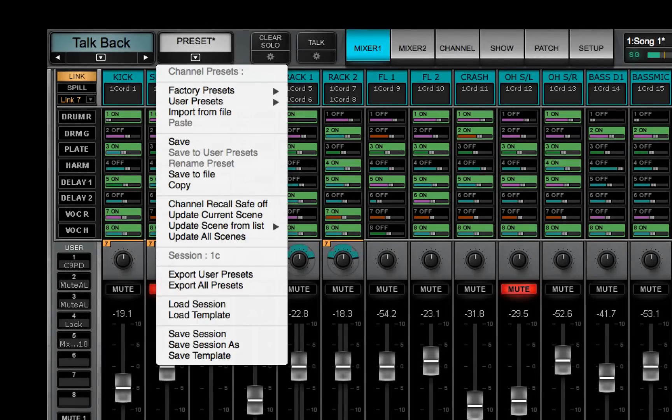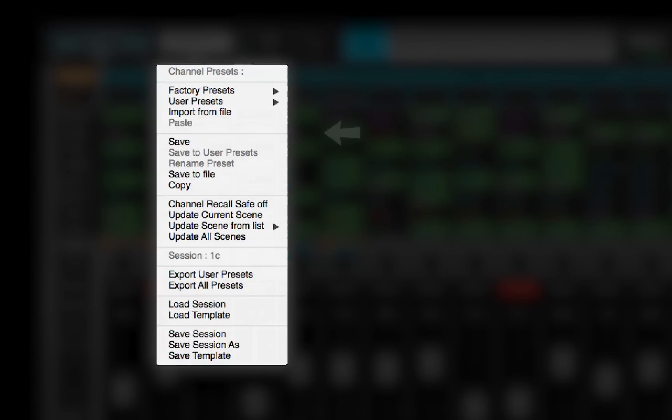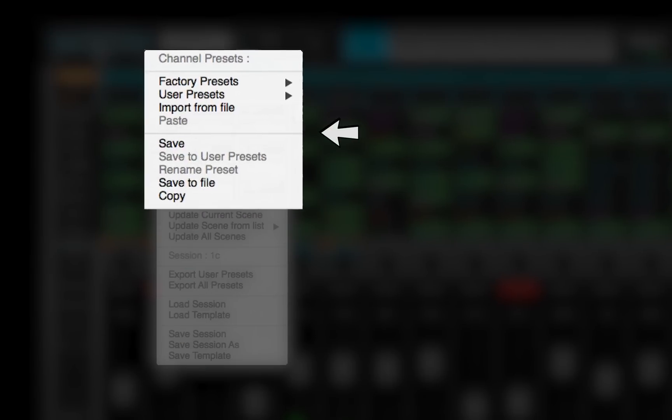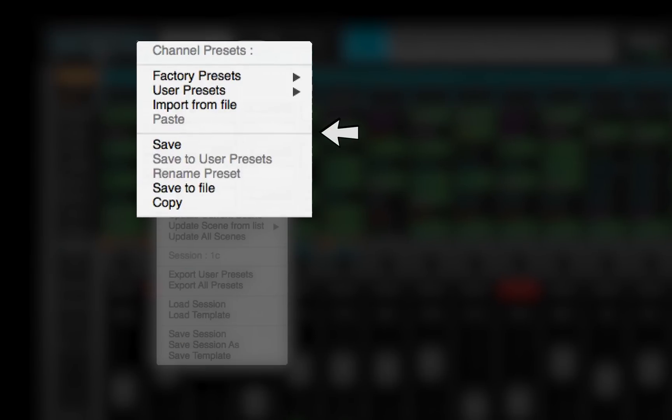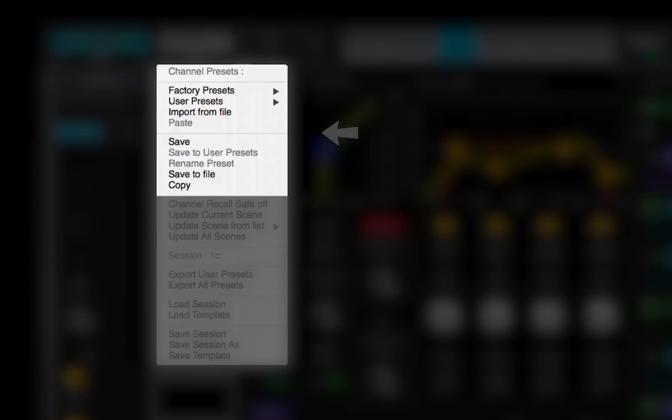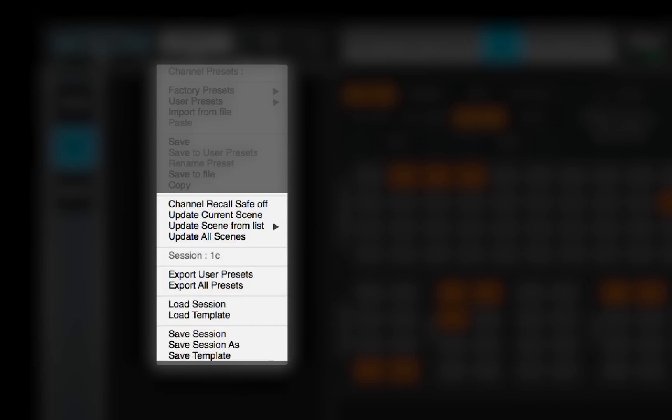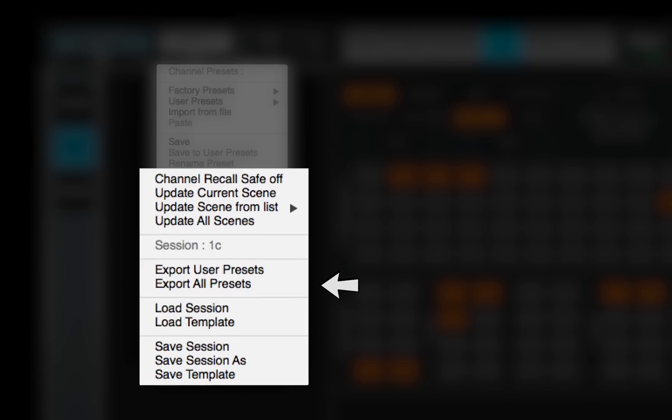The preset menu has two functions. The top part manages channel presets. Use it to store, load, copy, save, and import presets from the current session or from another session. Learn more about these menu functions in Lesson 3.2, the preset menu. The bottom part of the menu is about sessions and scenes. Save and load sessions, update scenes, and export presets. Channel recall-safe is also set here.